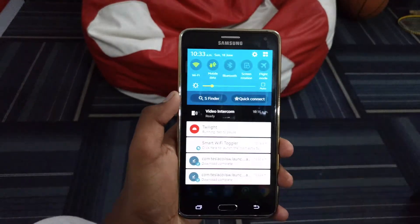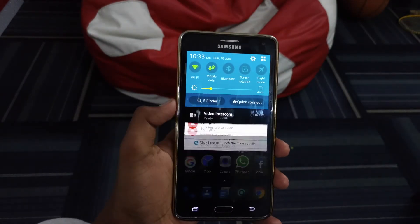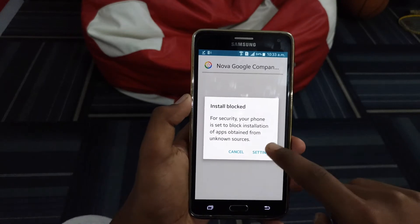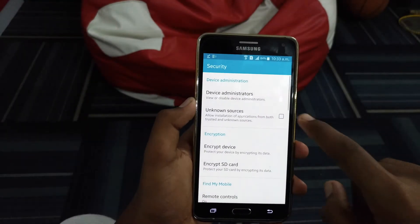After the downloads are finished, we need to install both the apps that you have downloaded. If unknown sources are turned off, then turn it on.